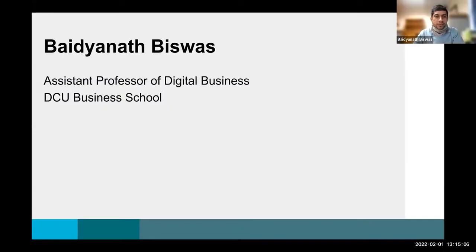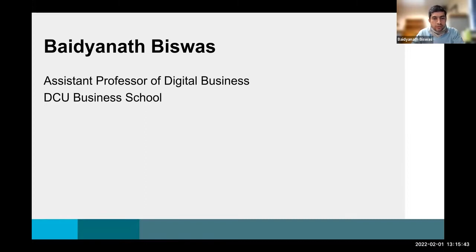Thank you, Paula. Good afternoon, everybody. I am Bayed Yanad Bishwas. I work as Assistant Professor of Digital Business in the DCU Business School. I have been using loop boards since they were introduced. I'd like to thank the DCU TU team, in particular Shadi Karasi and Rob Lowney, for their incredible support. I use loop boards for two modules: one undergraduate module, SB105 Digital Business Ecosystems — a bit of technology and strategy for digital transformation — and one postgraduate module, Digital Marketing Mechanics, MG5000. The response was excellent.